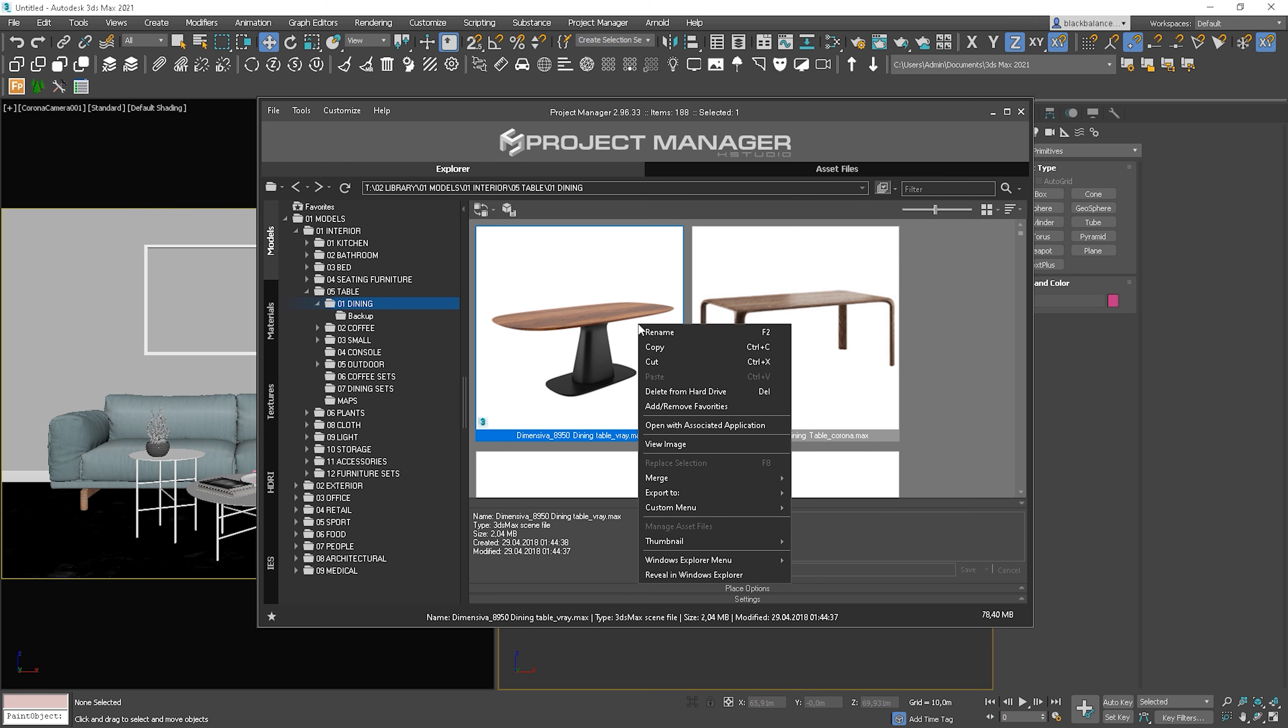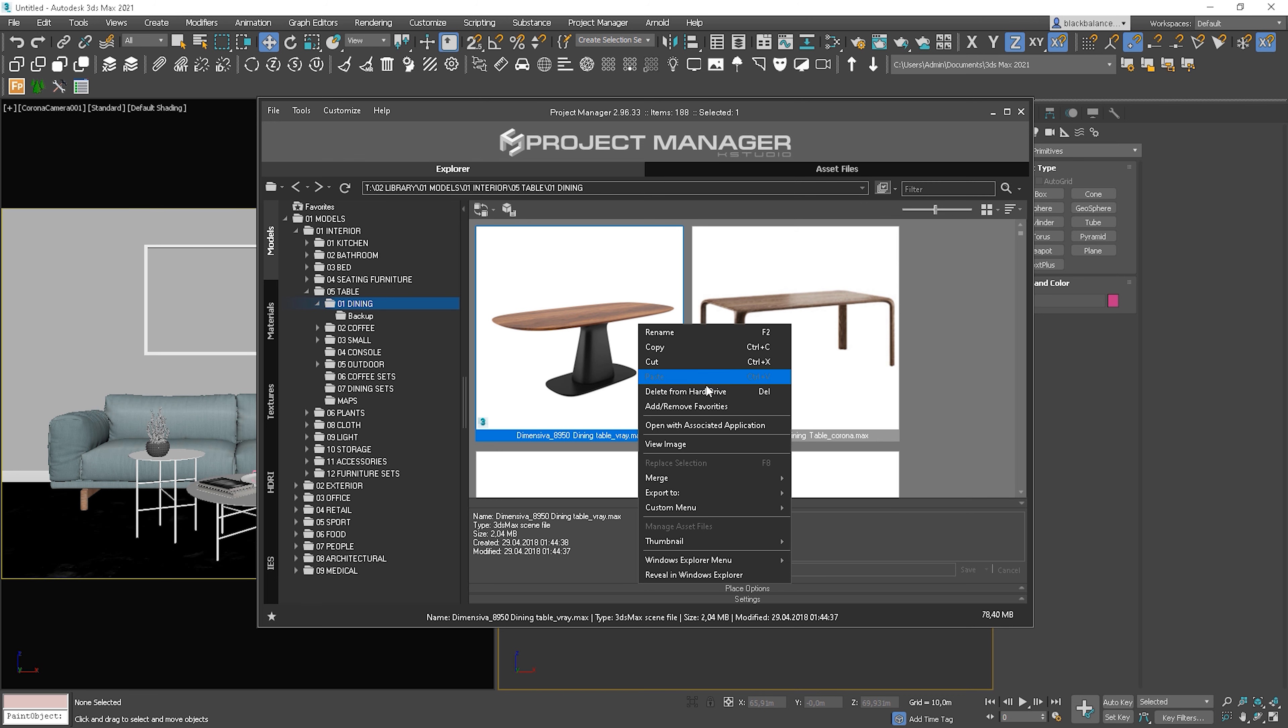Another cool thing is that you can make changes on your hard drive from the level of the project manager. Let me show you what I mean. If you right-click on the image, you can for instance delete it from the drive. But be careful with this and don't delete it by mistake.